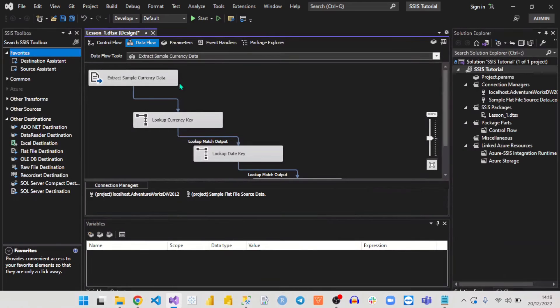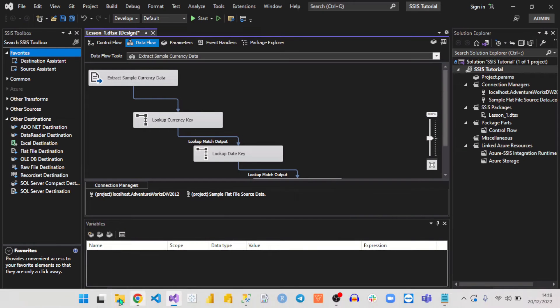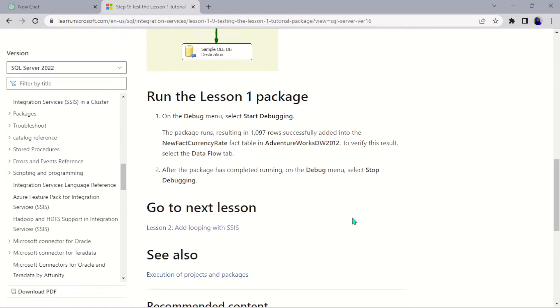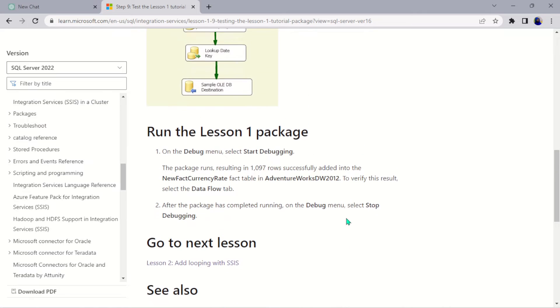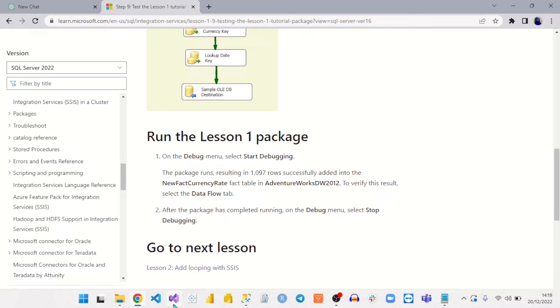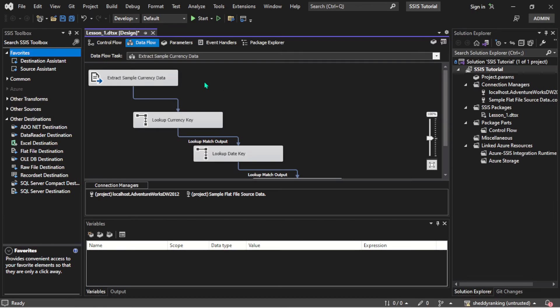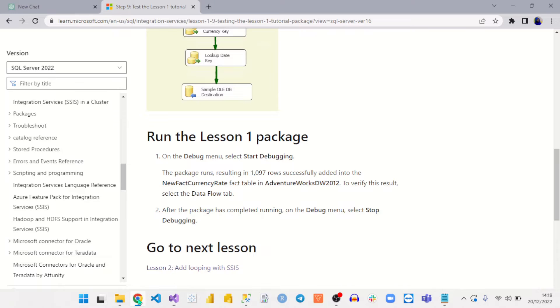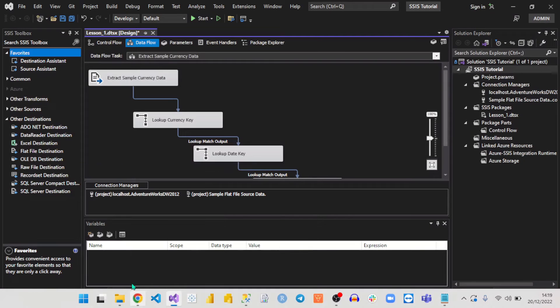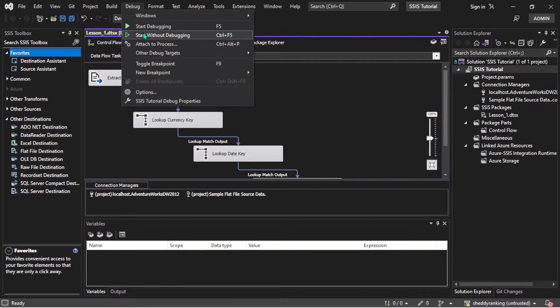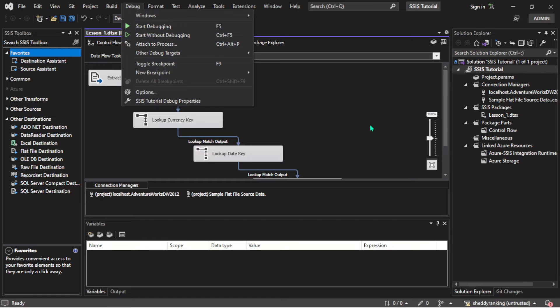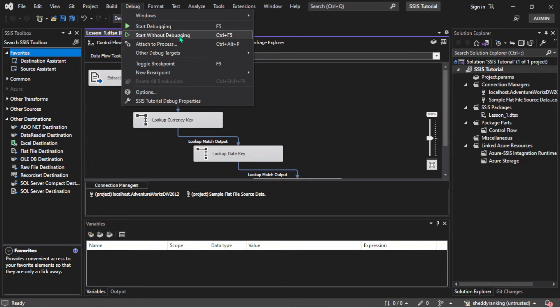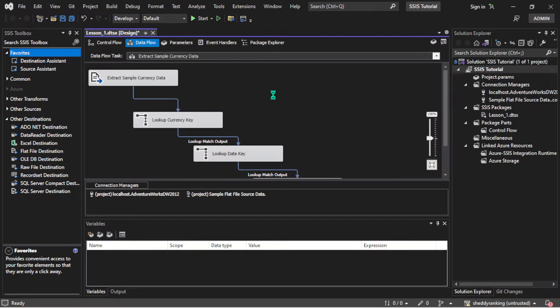So let's come back here and see if there's actually a step for us to do. On the debug menu, select Start Debugging. You can actually come on the debug menu and start debugging, or we can just come here and do Start. But let's follow the steps in the lesson here.